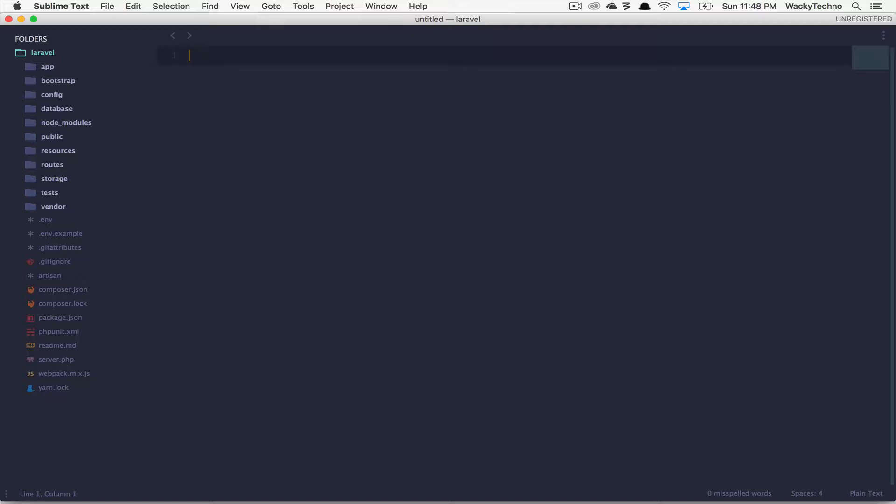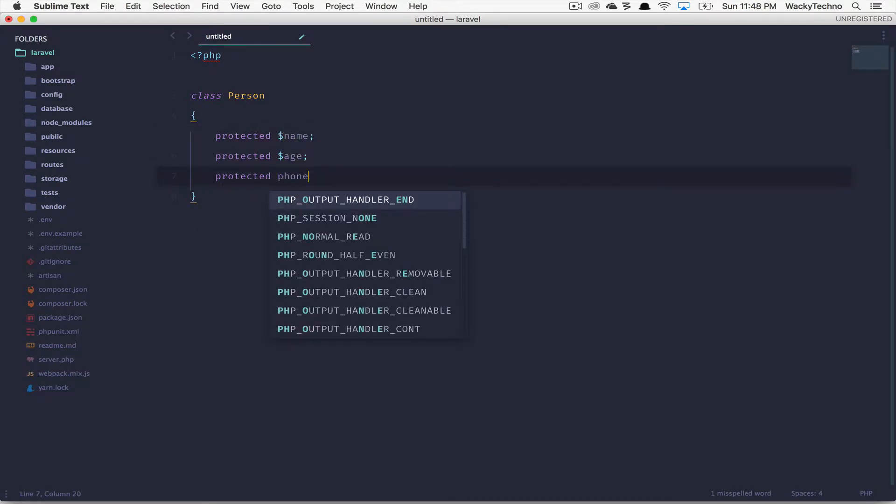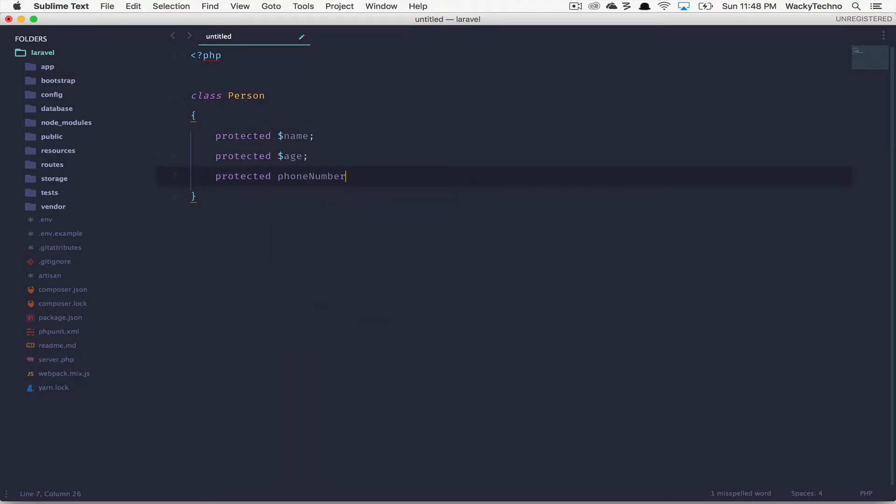After the package has been installed, you'll see the PHP getters and setters options for your class properties in the command palette. Let's create a sample class and create two to three properties. Let's create a person class that should have a name, age and phone number.